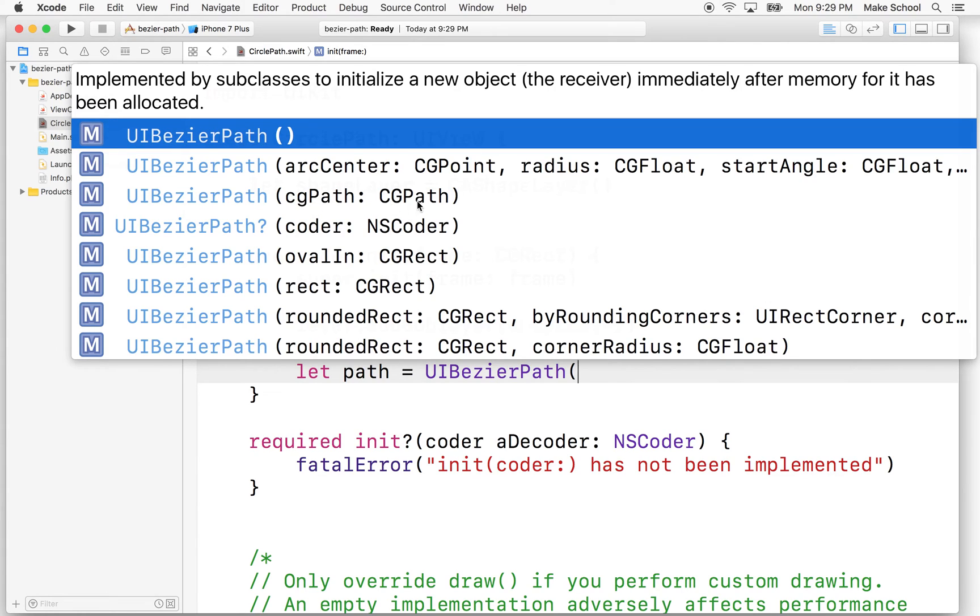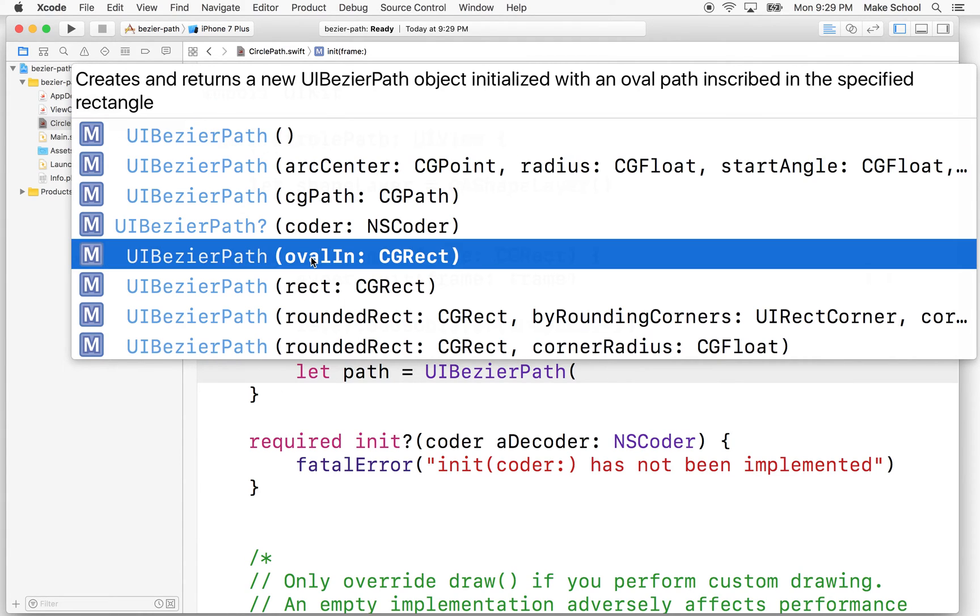We'll use one of the default ones just to get started. So we can draw an arc with a center point. We can draw, we can use initialize with a CG path. We can initialize with an oval in a rectangle or a rectangle. Let's do oval in rect.